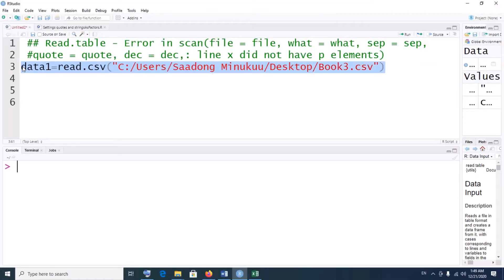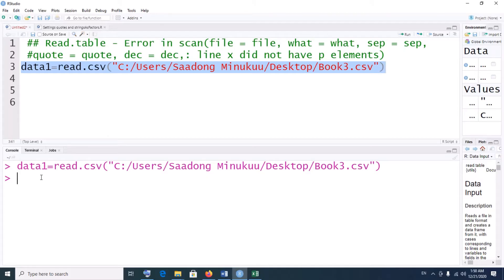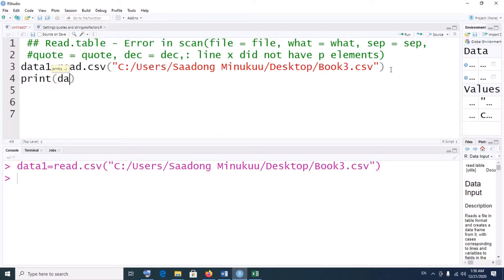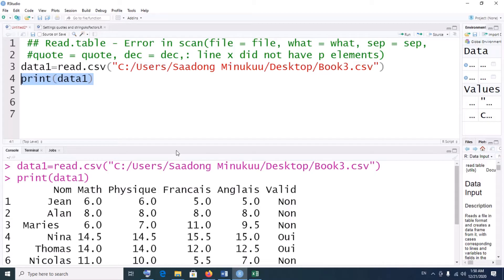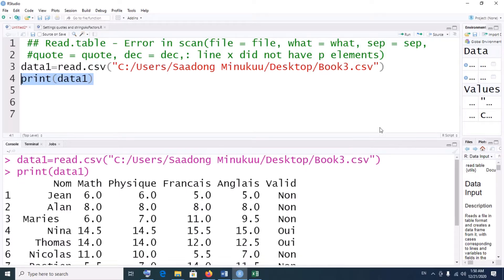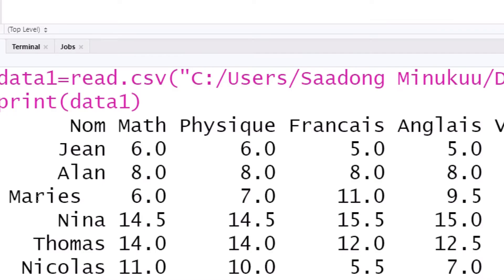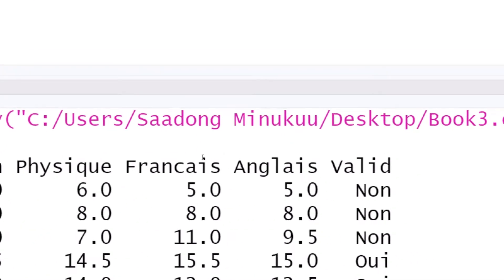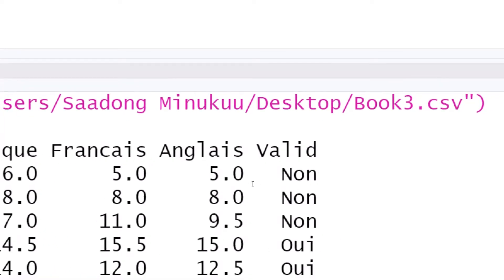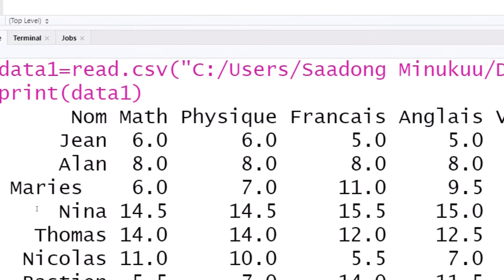Now everything is properly done, so we select it and execute — select all of it and click Run. Our data set has been imported. If I should print the data — let's say print data1 — we have data1 right here. So we have the name of the student, then we have math, physics, French, English, and then validation — whether the student has validated or not. So these are the marks and the data is well imported without any problem.